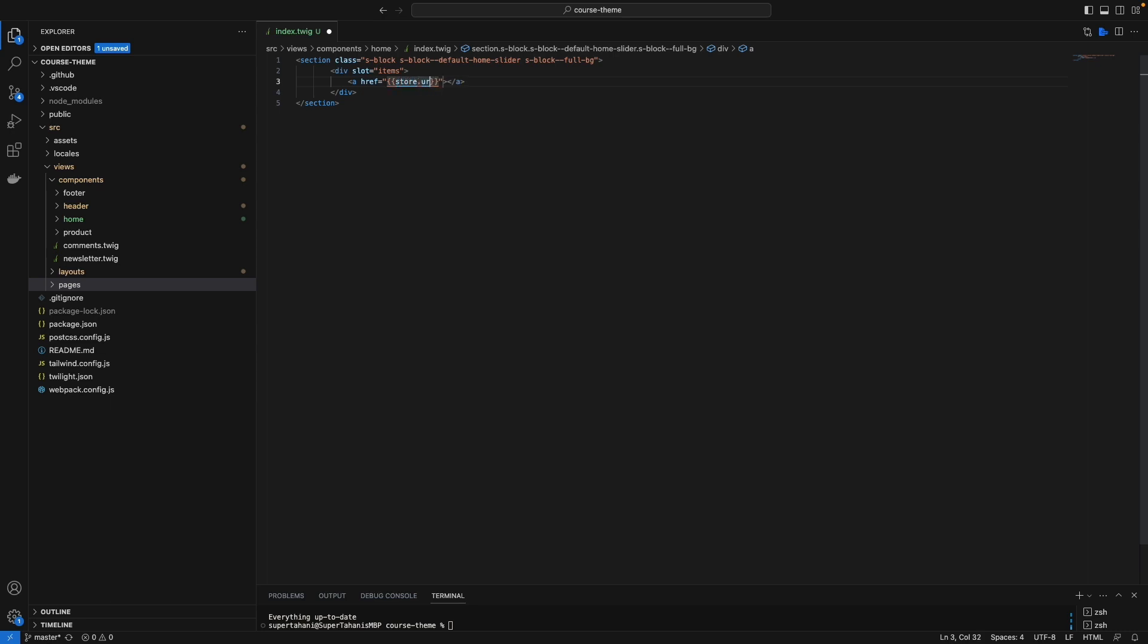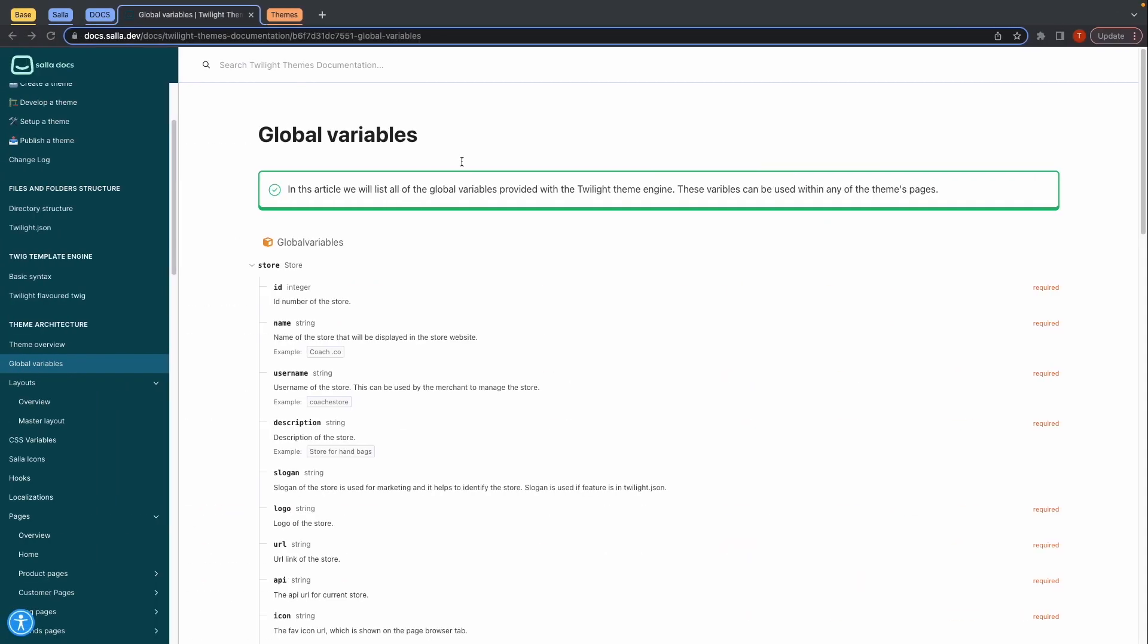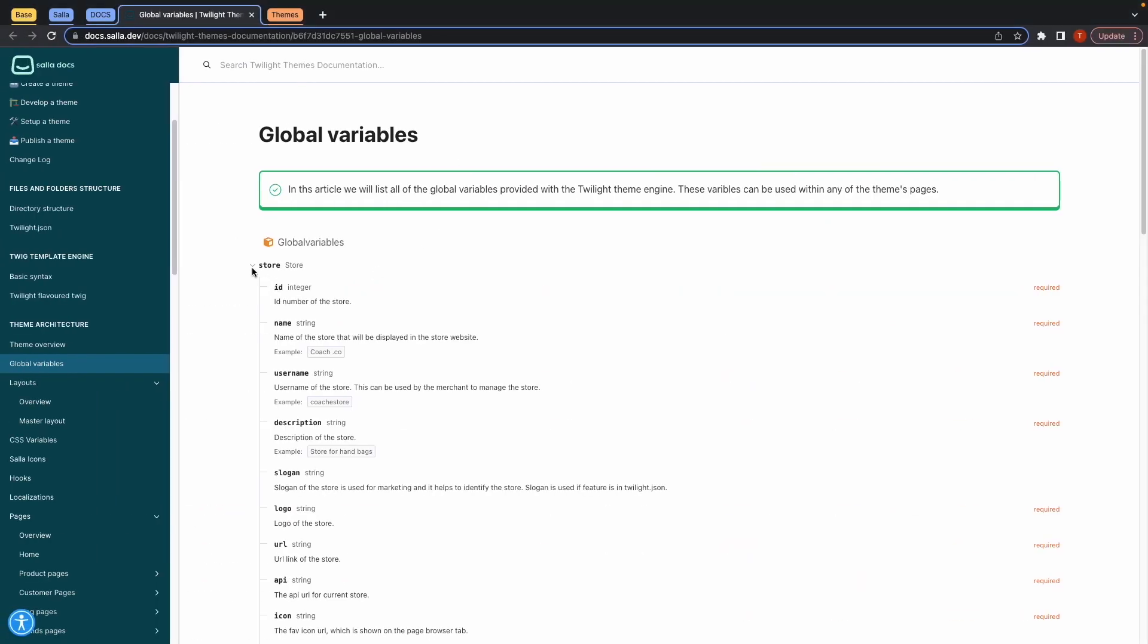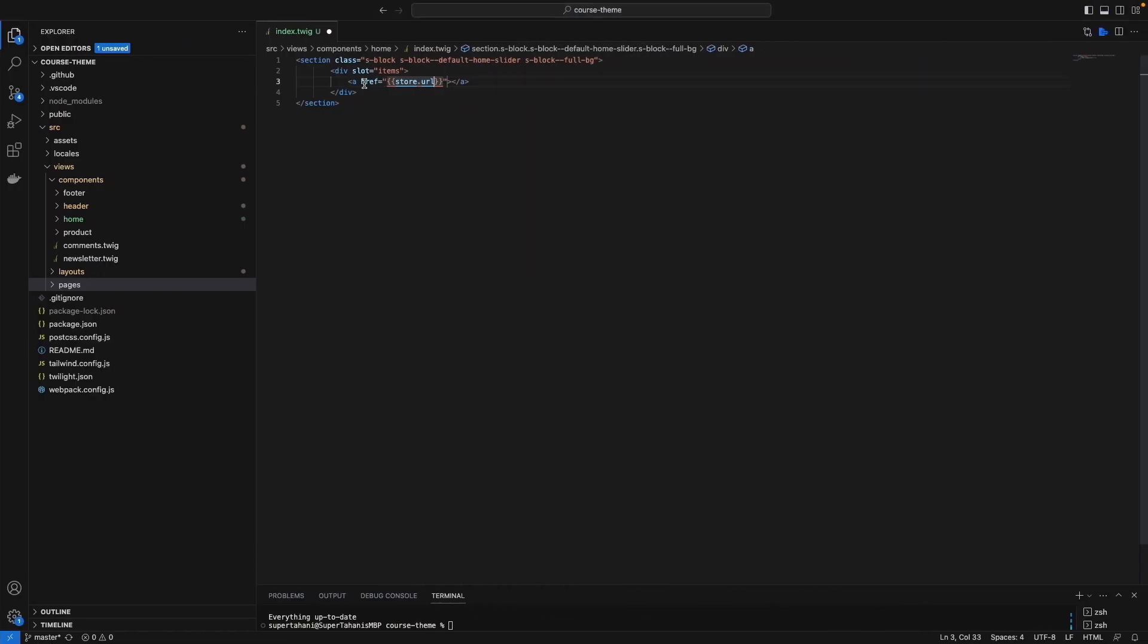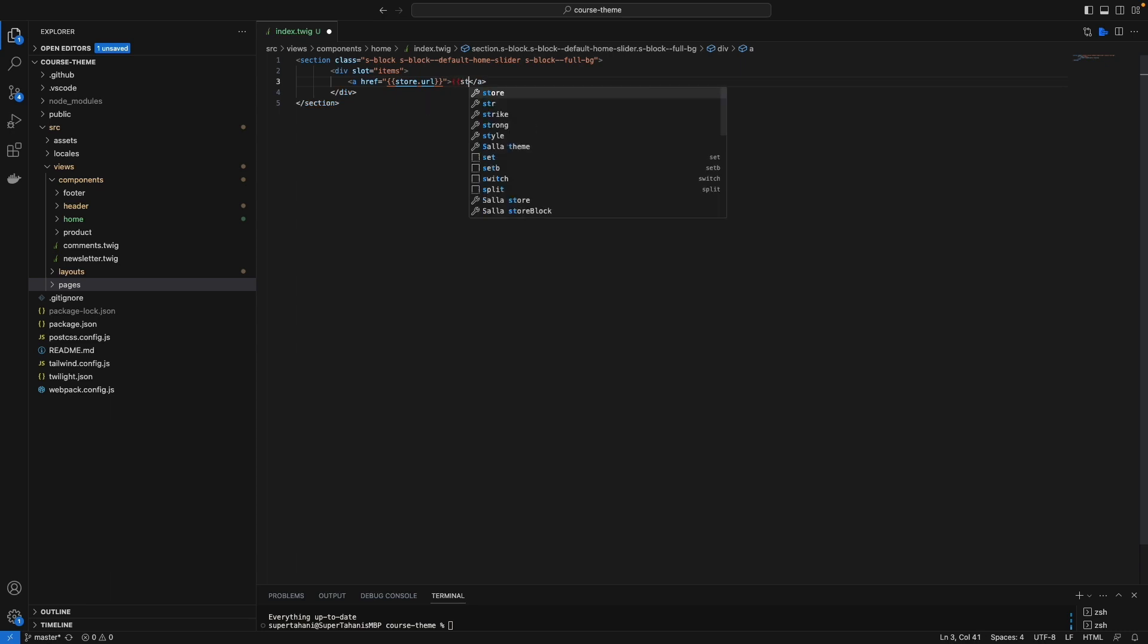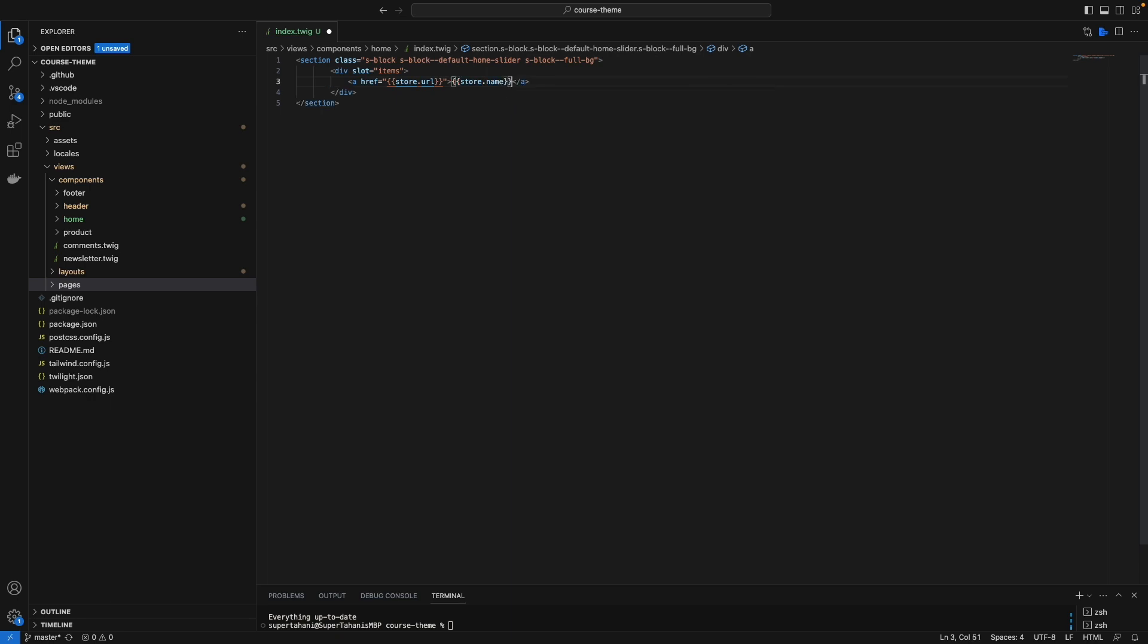The store here has a URL, which is store.URL. That's it for calling the URL. To call the name, type the Twilight command again and type store.name. That's it, we are done.